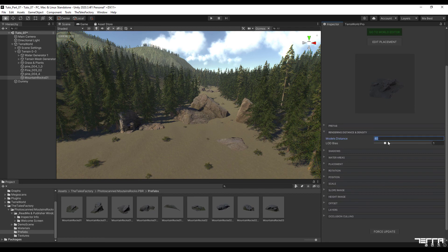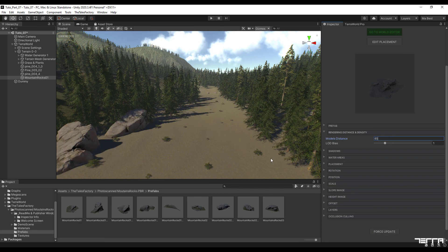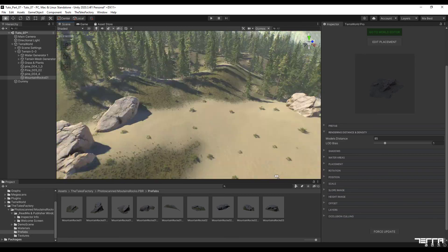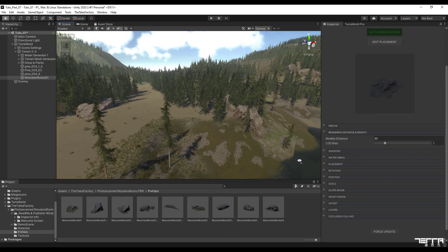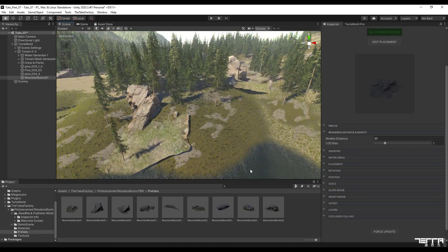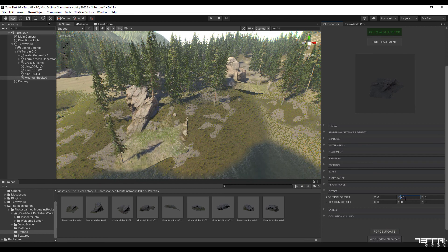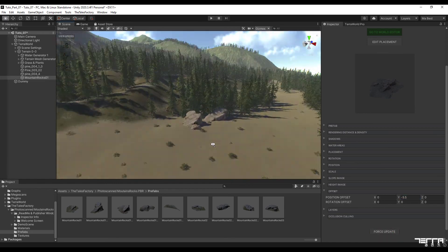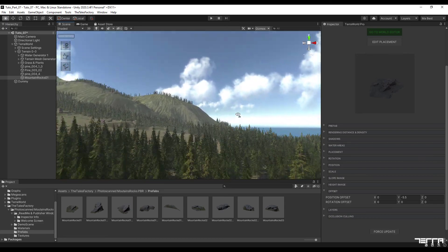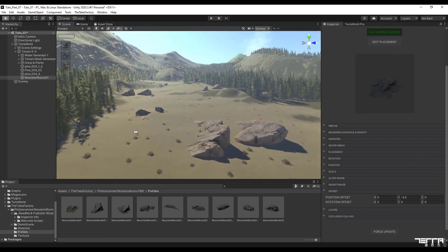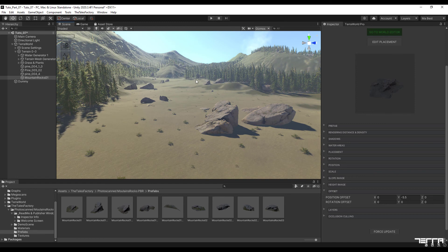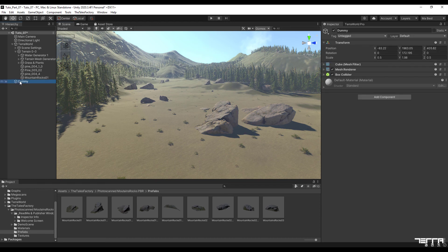Here, I change the various parameters to achieve the favorable result. As you saw in the previous videos, I used a GameObject model to set various parameters. Considering its location in the scene, I also adjust the height range of this rock model in my graph.